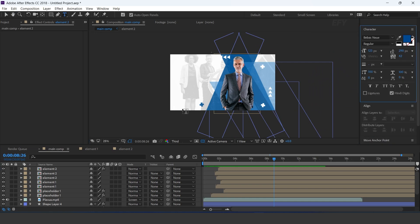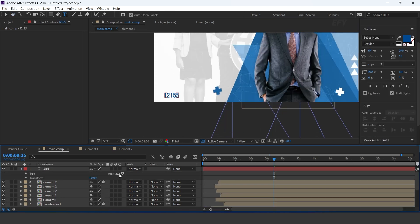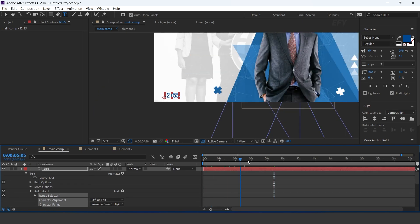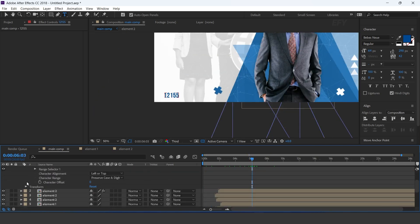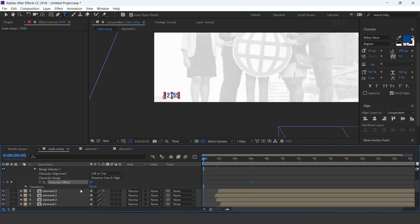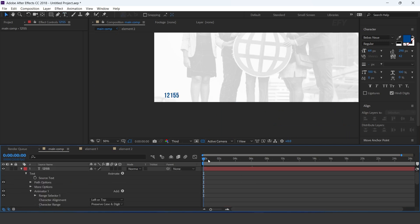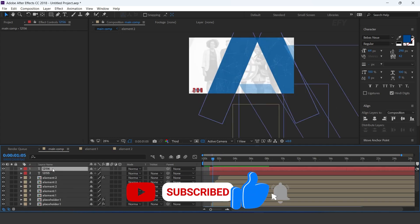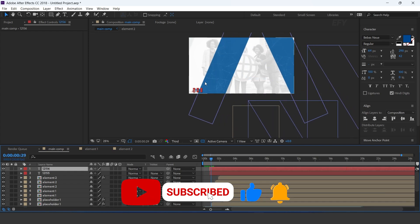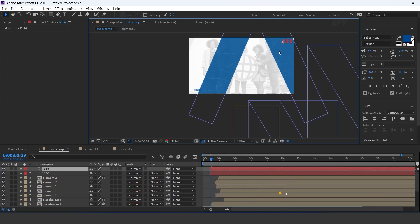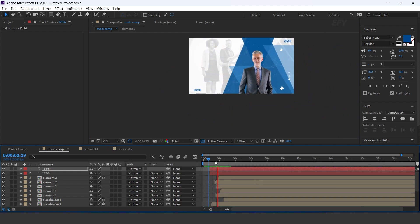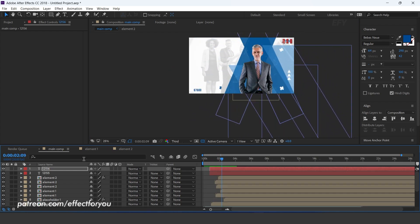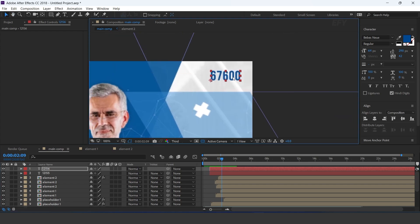Now select text tool and type a random number. Open the text layer and add character offset. Go to 6 seconds forward and add a keyframe on character offset; change offset amount to 20. Then go to first frame and change character offset to 0. Now duplicate the layer, move it to the top side of the comp, and you can also change the number.